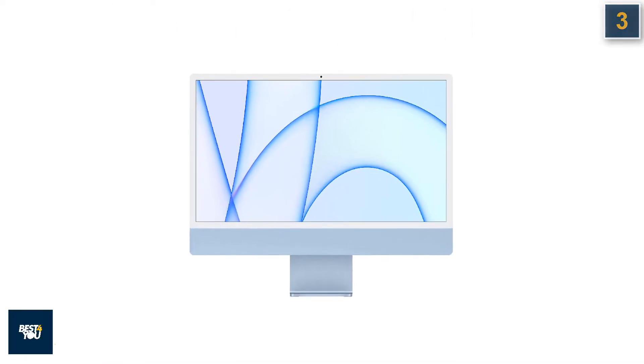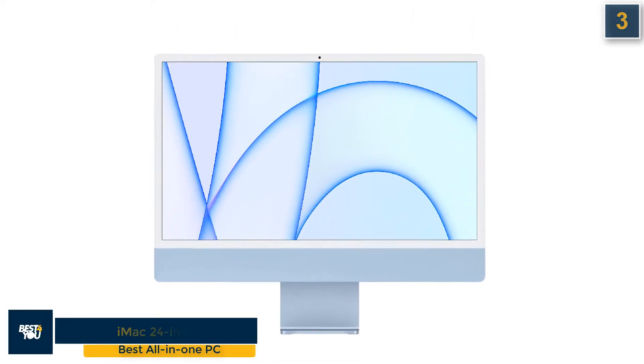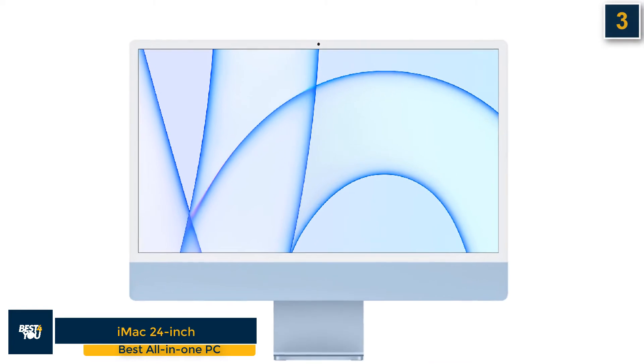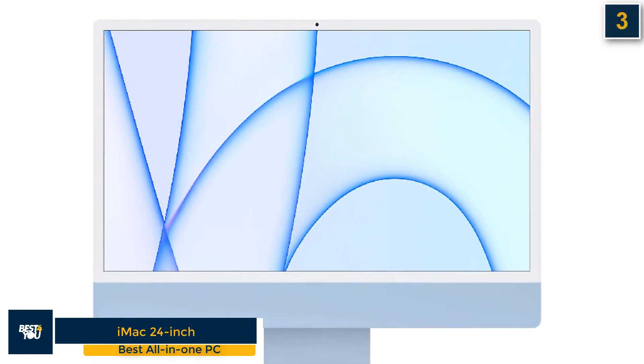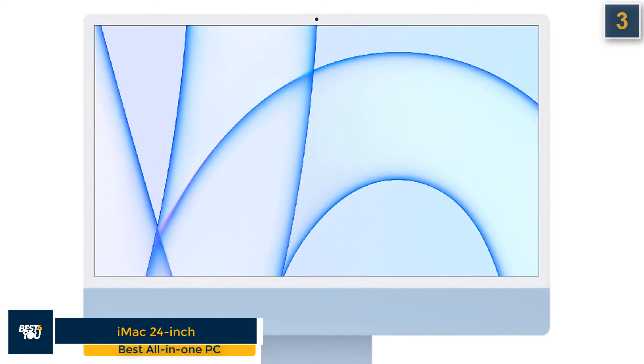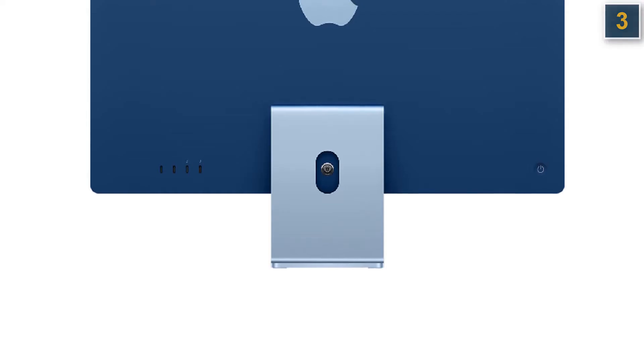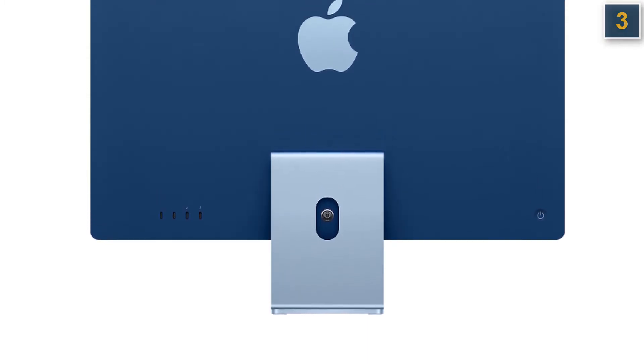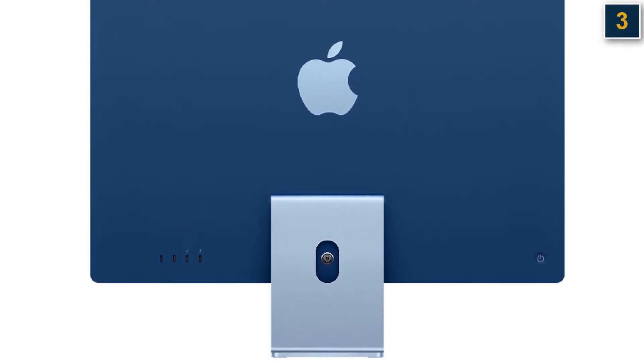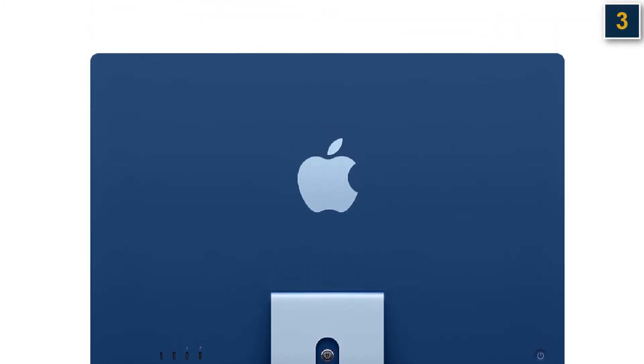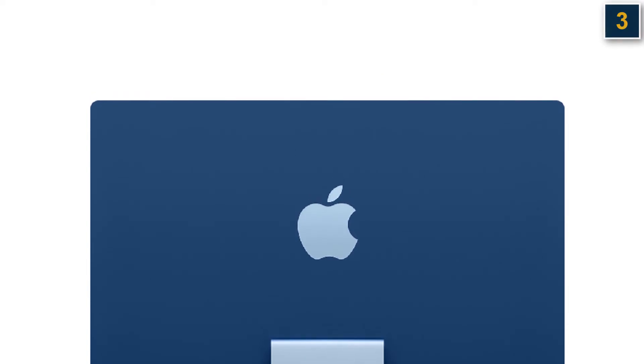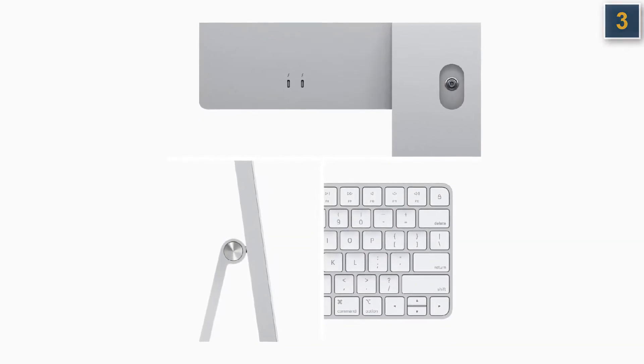The third computer in our list is the iMac 24 inch, best all-in-one PC. If you think that the new iMacs couldn't possibly be as good as they look, you'd be wrong. They are not just an improvement over their 21.5 inch predecessor externally, touting a fresh new face that comes in several different colors. You'll also be happy to know that you're getting great value here, as you're getting the Magic Keyboard and Magic Mouse included in matching colors.